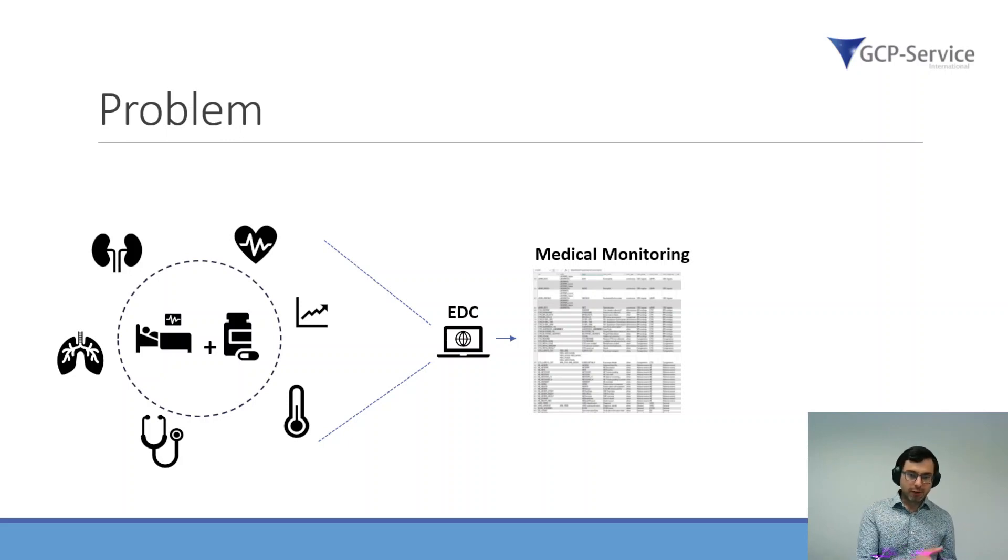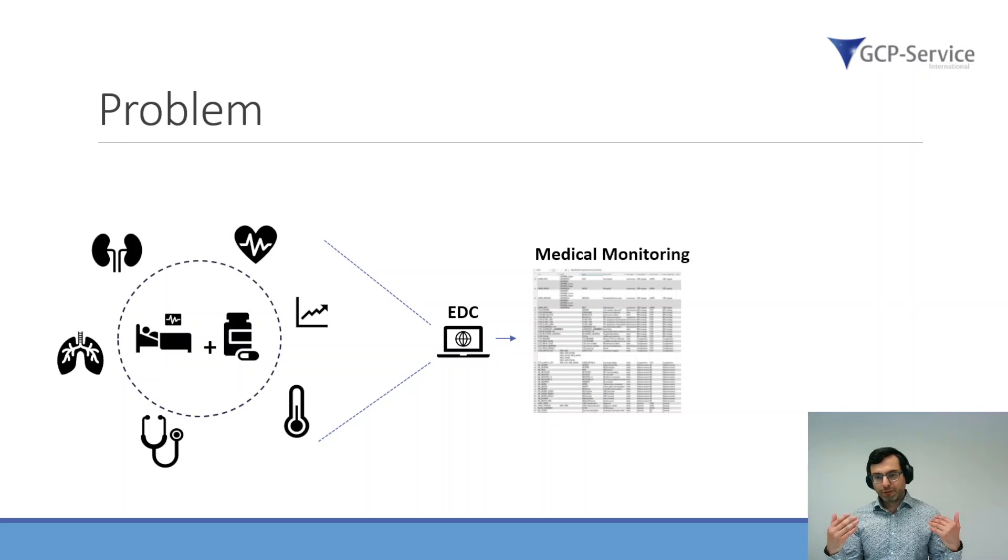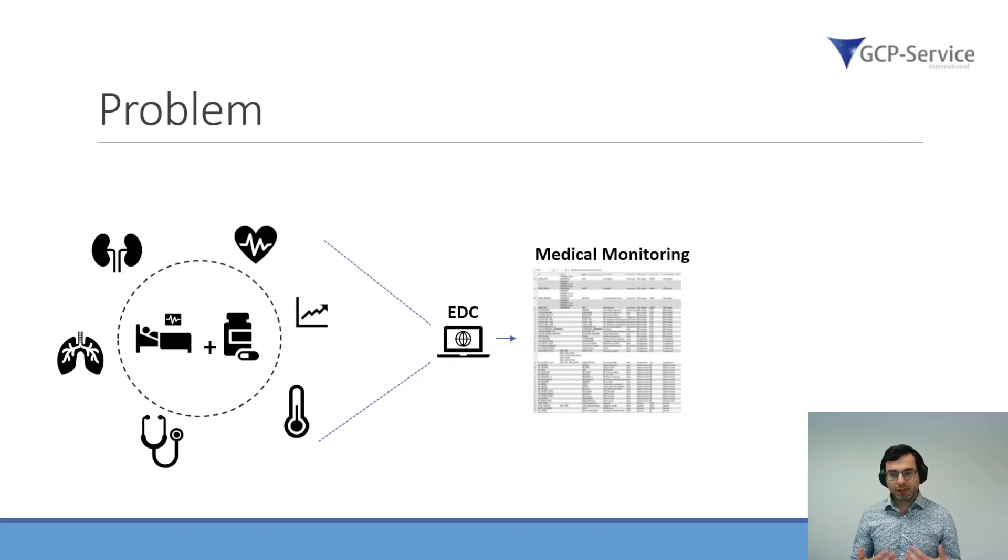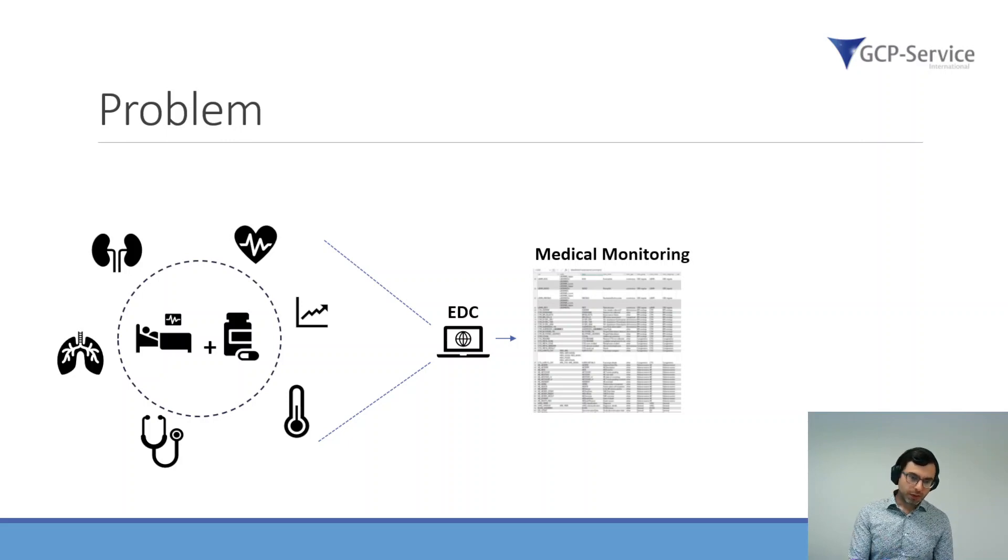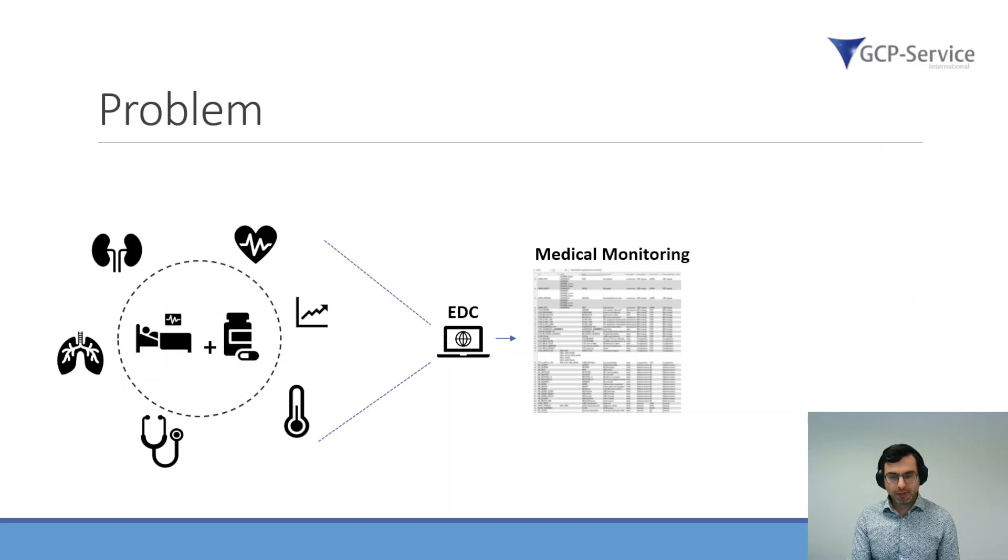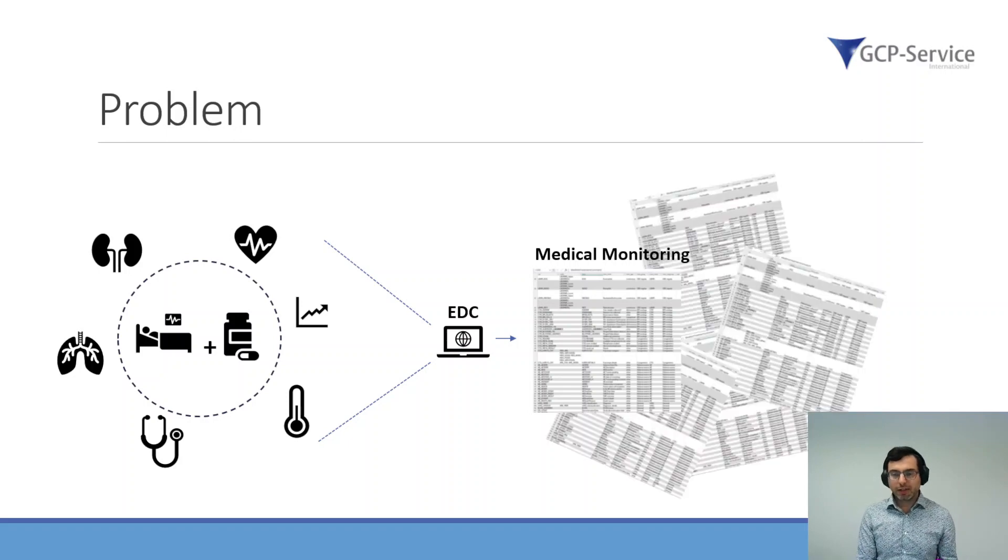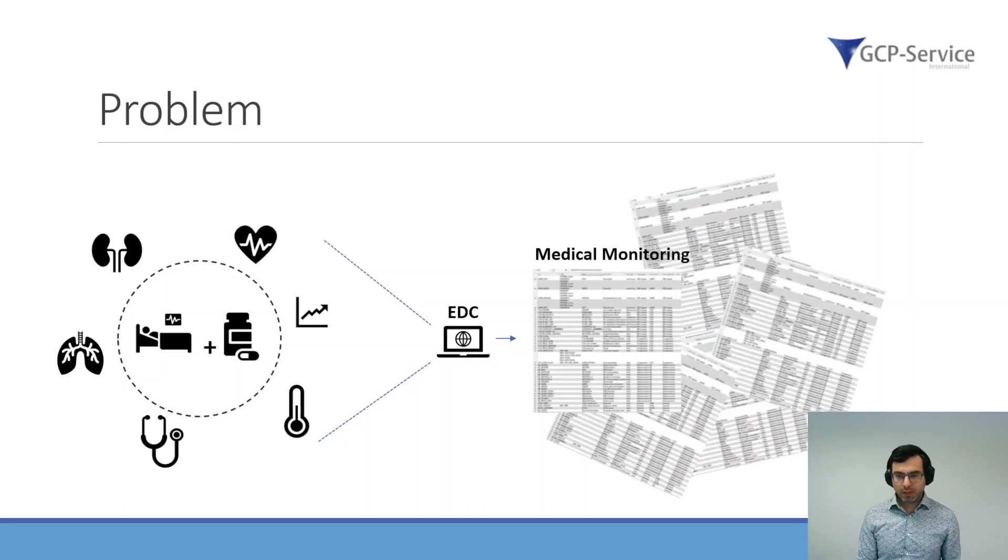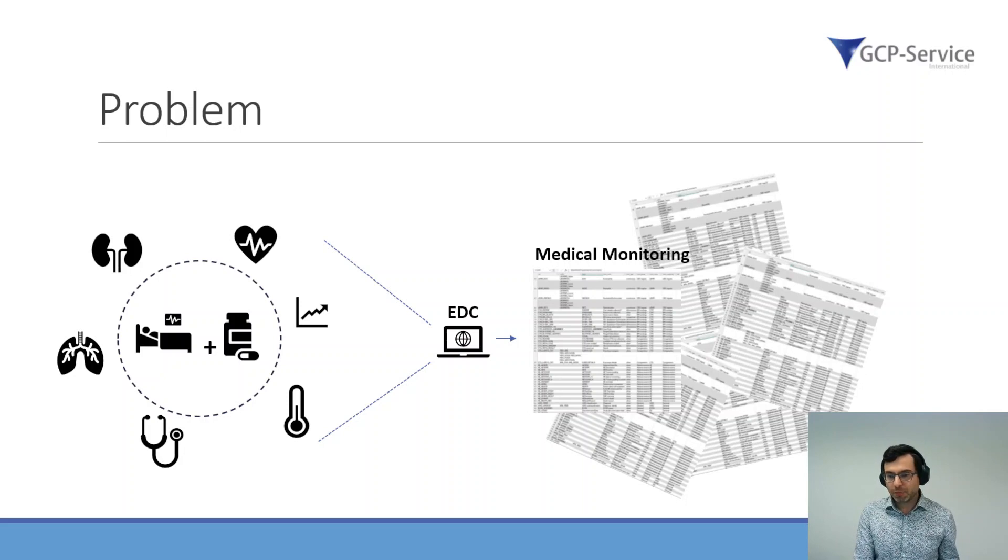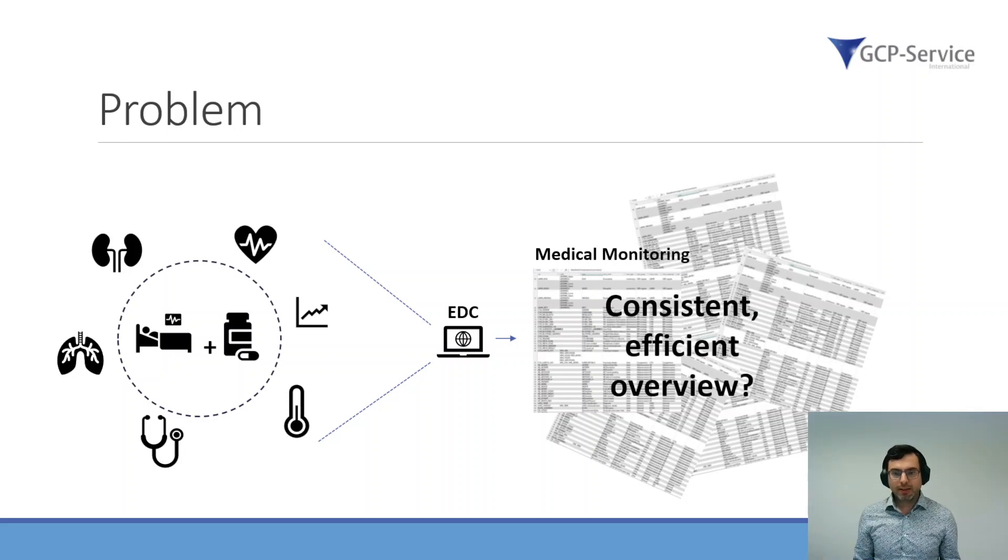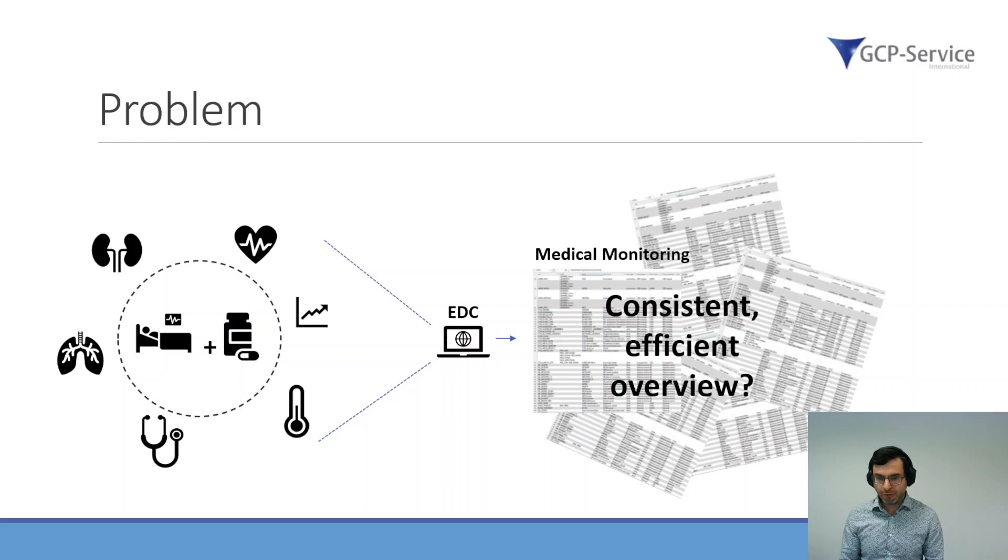We provided a lot of tables to the Medical Monitor for the review. This would work for smaller studies. However, if the study becomes larger and larger, you get more and more tables and quickly it becomes really difficult to maintain a consistent and efficient overview.